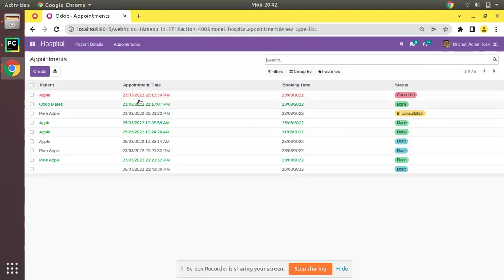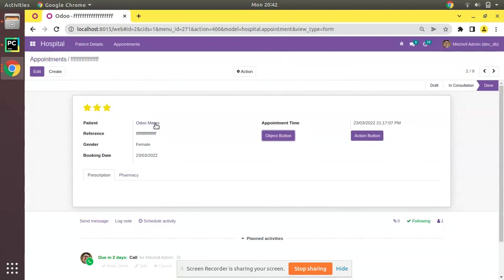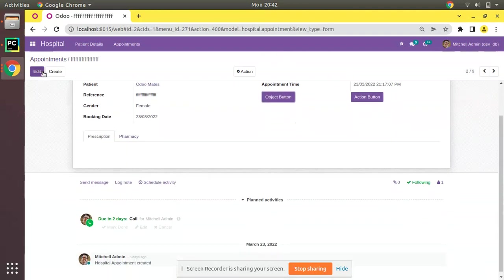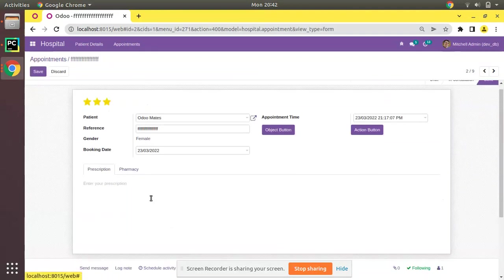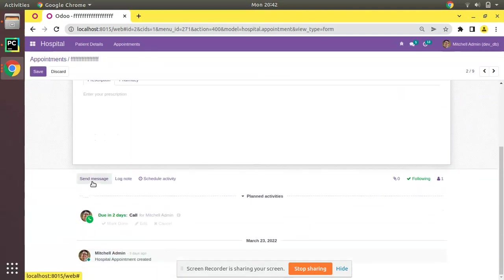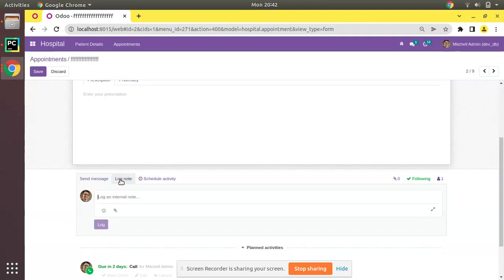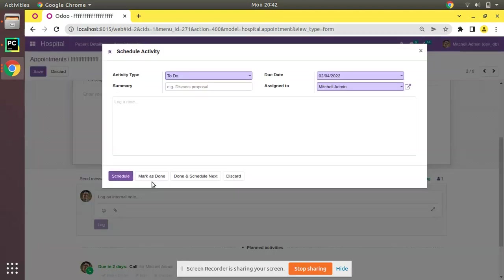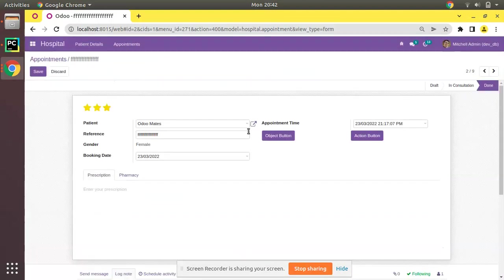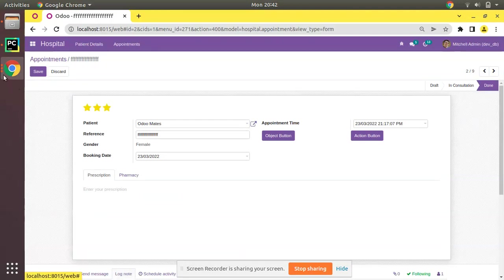If I open the appointment, here at the bottom of the screen you can see we have send message, log note, and schedule activity which has been coming from the inherited mail thread.